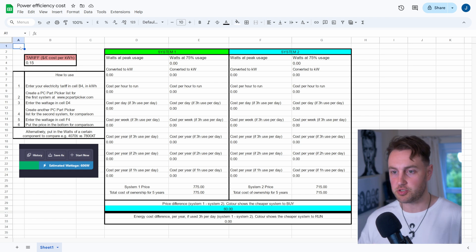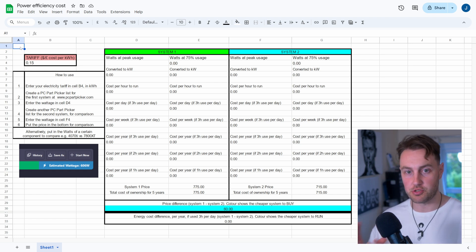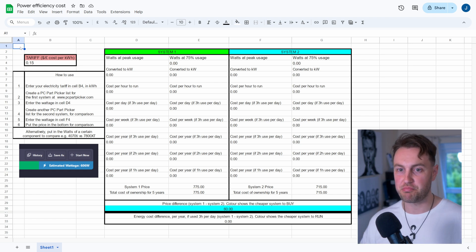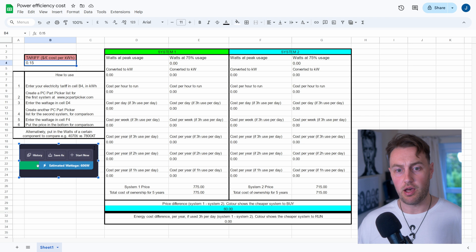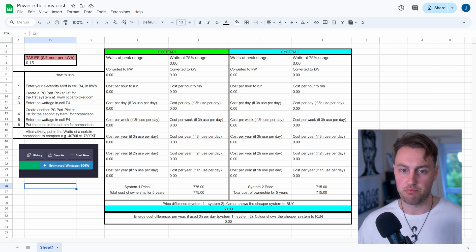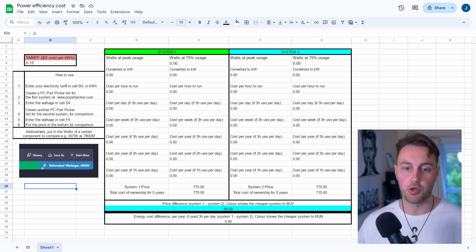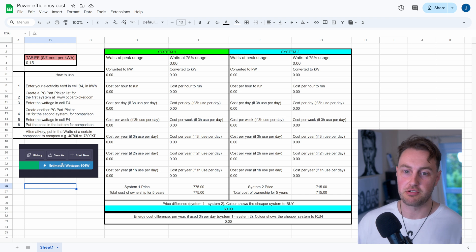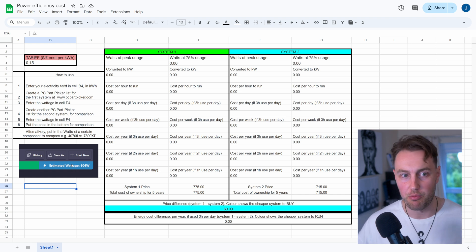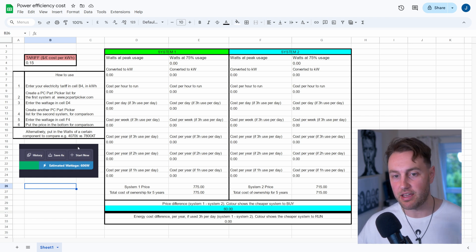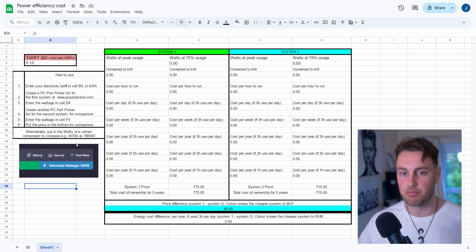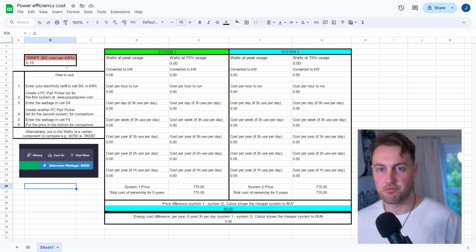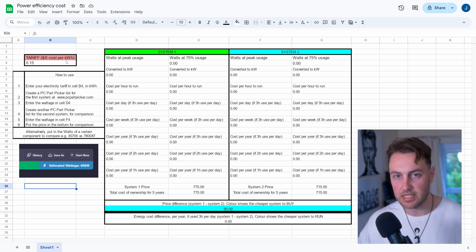So this is my Google Sheet. It looks quite busy, but I'm going to talk you through it, and it's pretty comprehensive, at least I think so. So I've pasted here the wattage screenshot from PC Part Picker as an example of what you're looking for. Obviously, it says 606 here, but we were more up in the 800s on our PC Part Picker list.